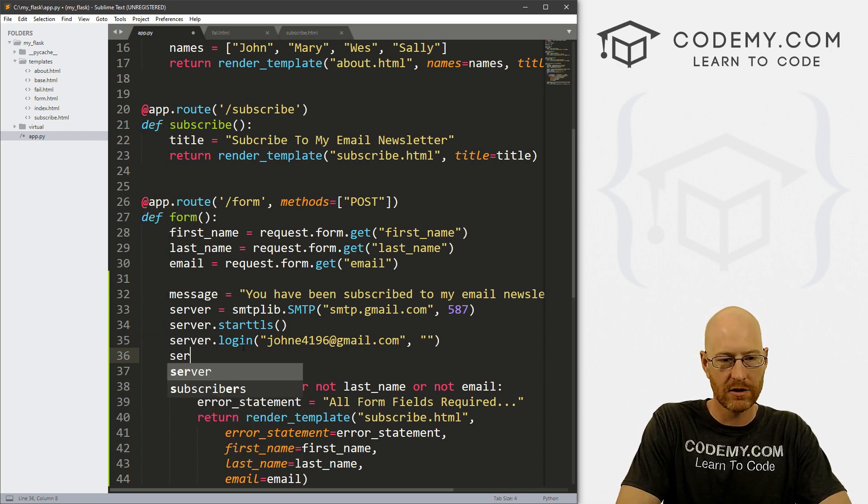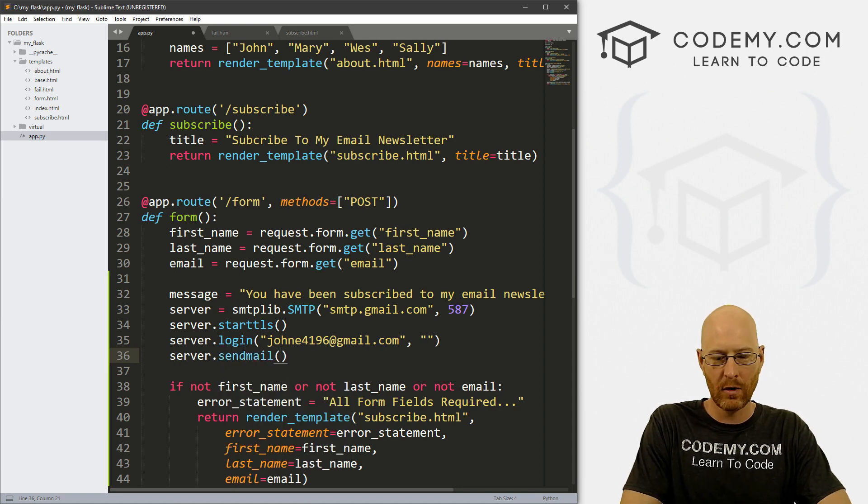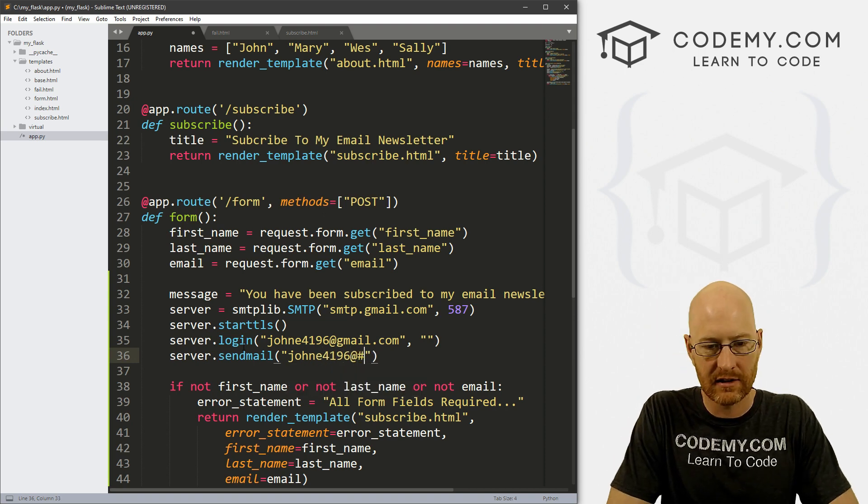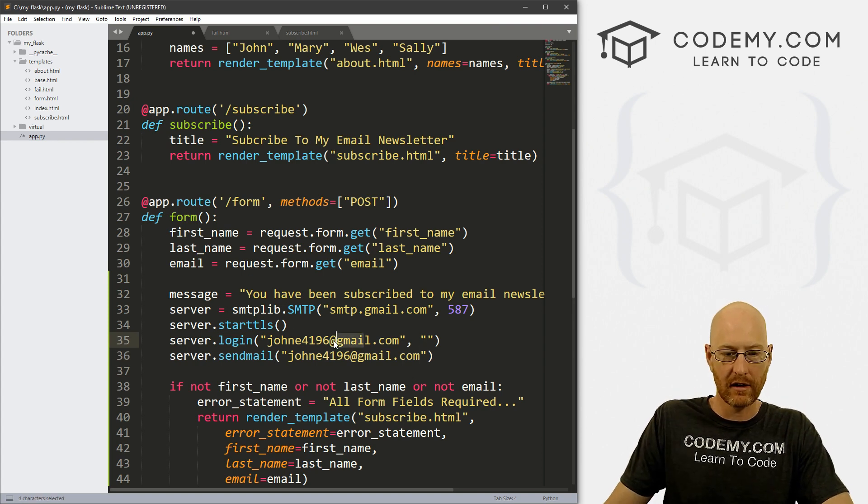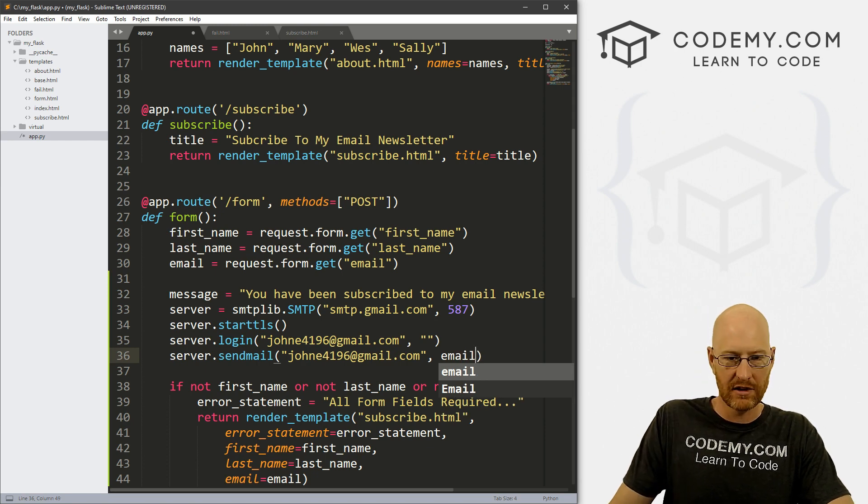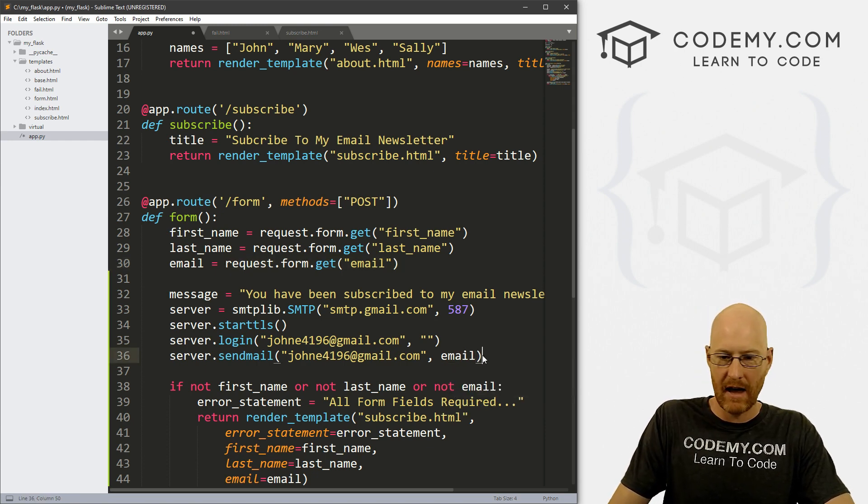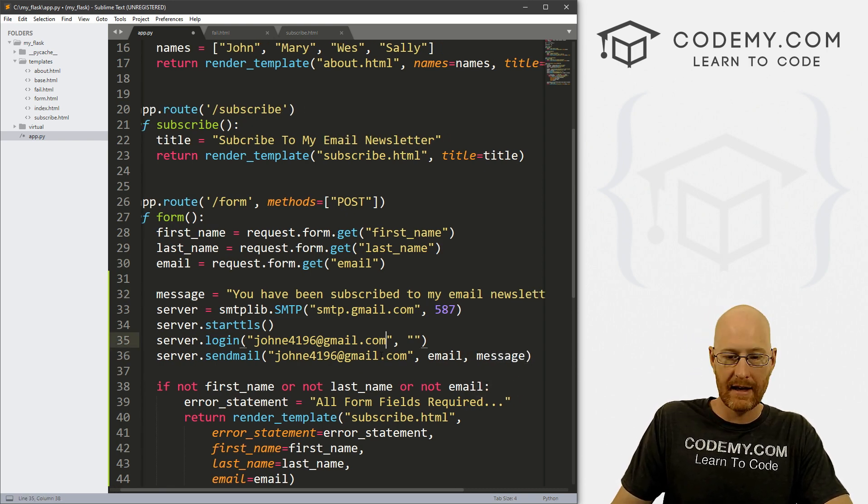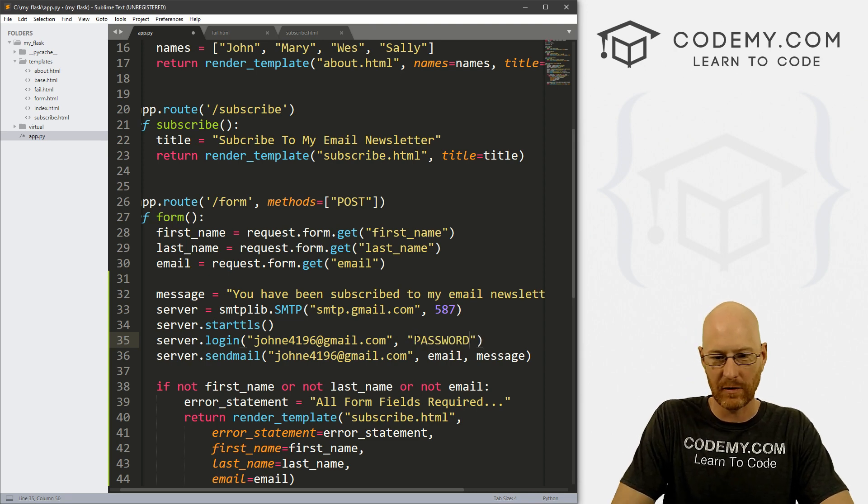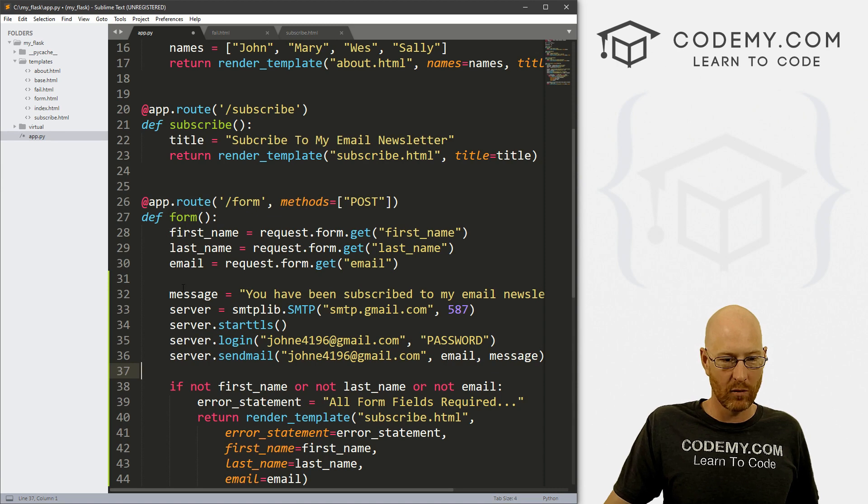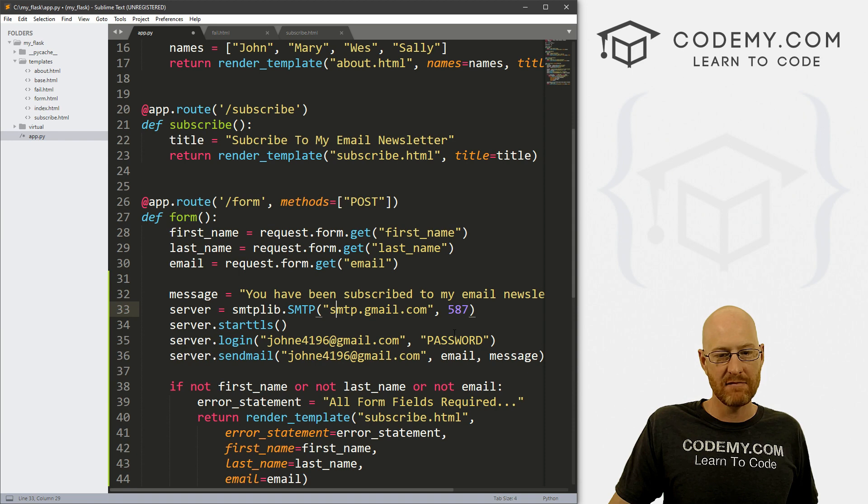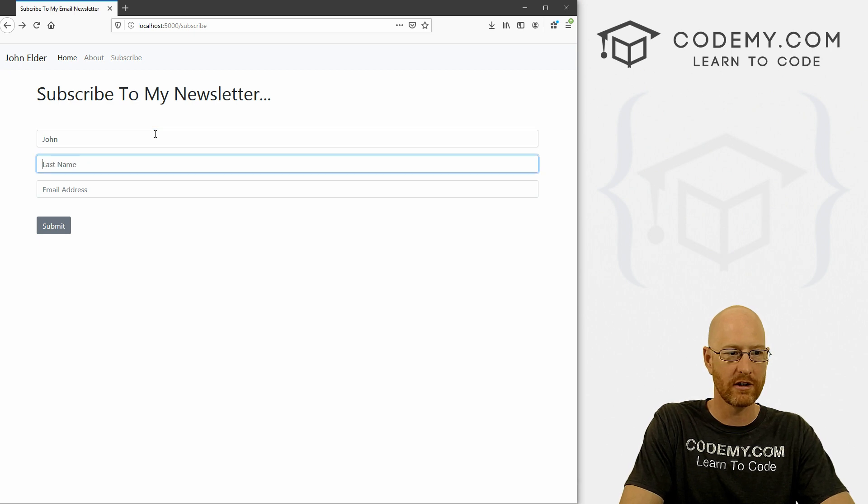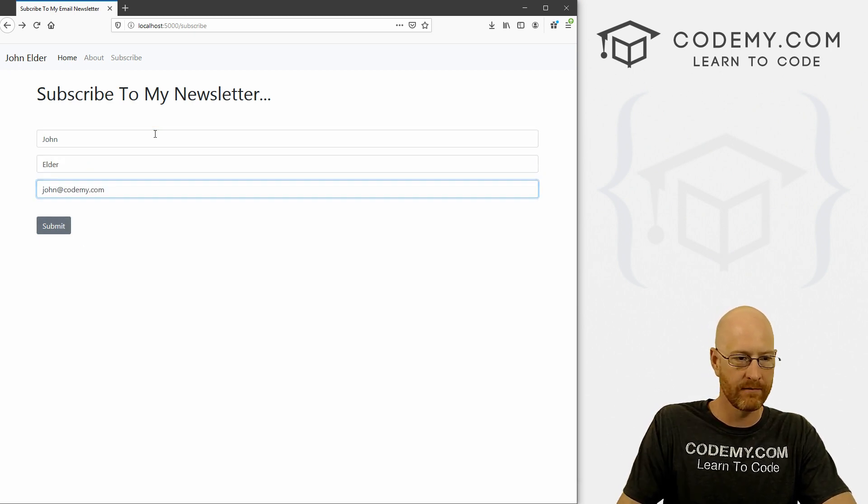All right, then we go server.sendmail. And who is this going to be from? It's going to be from us. So it's johnE4196. And this needs to be the same email address that you use to log in up here, right? And then we want to send it to email, which is the email address that they gave us. And what we want to do is send the message that we created right here. And that's it. Let me type password here, because this is where the password goes. And that's all there is to it. Now, that's it. So we've got 1, 2, 3, 4, basically five lines of code. And we can send the email now. So I'm going to save this and run it. And let's give this a try.